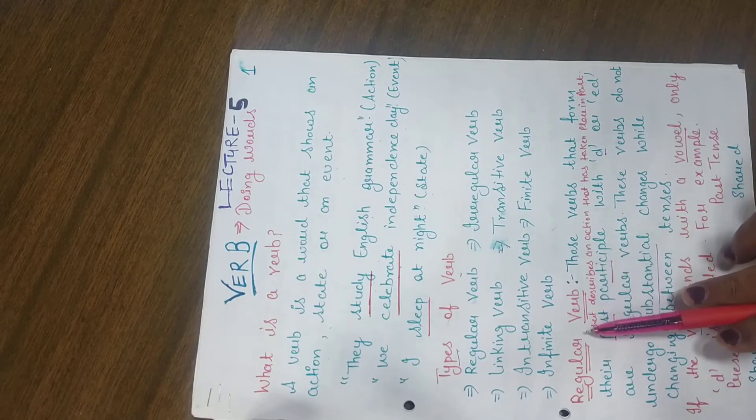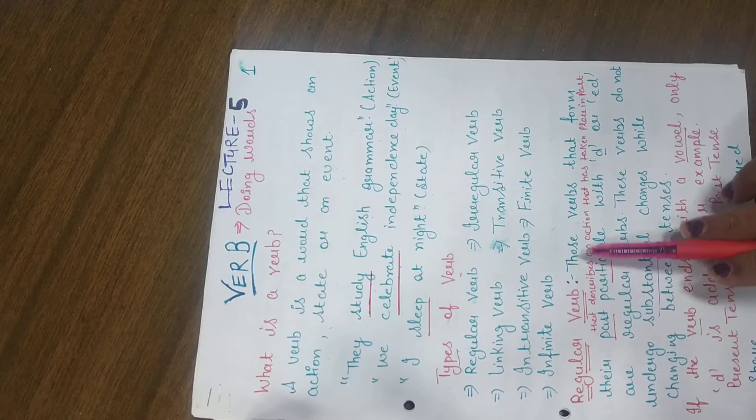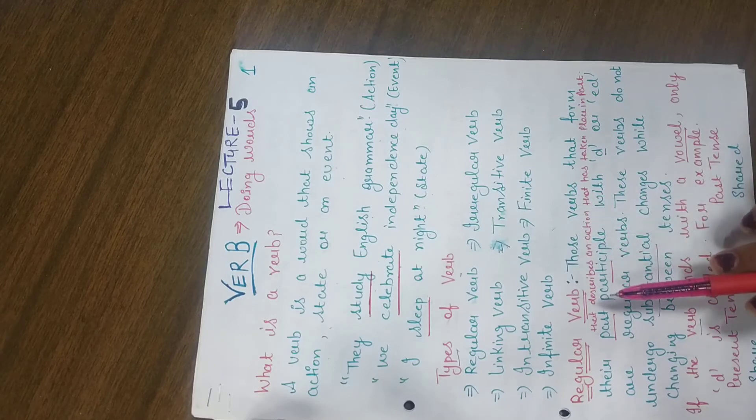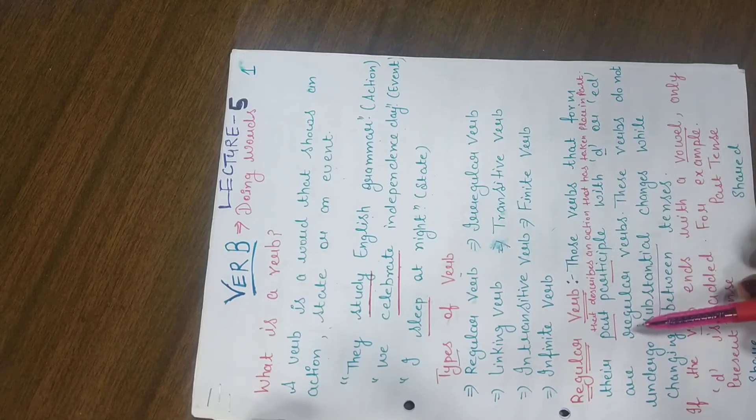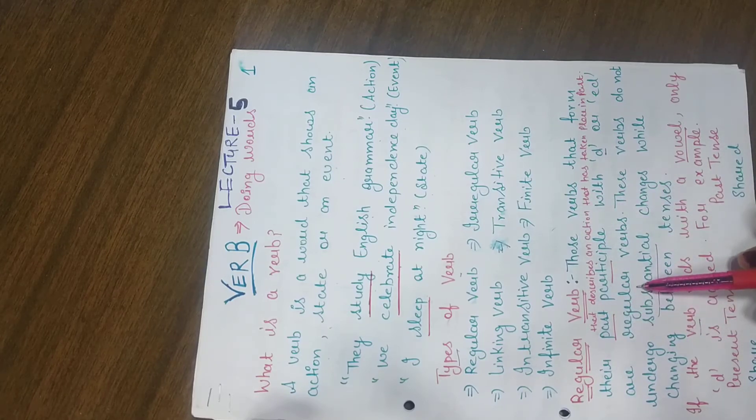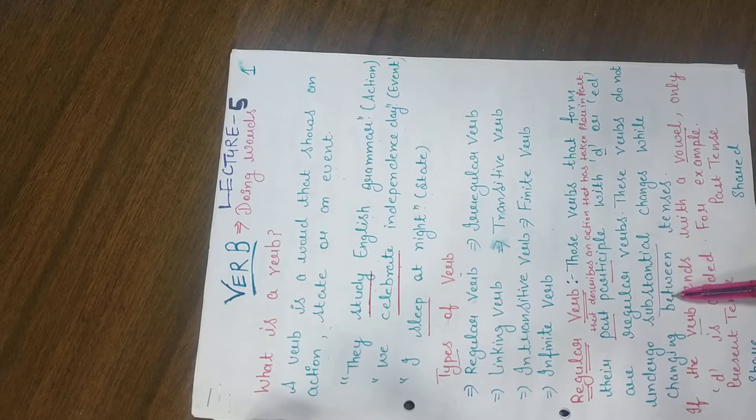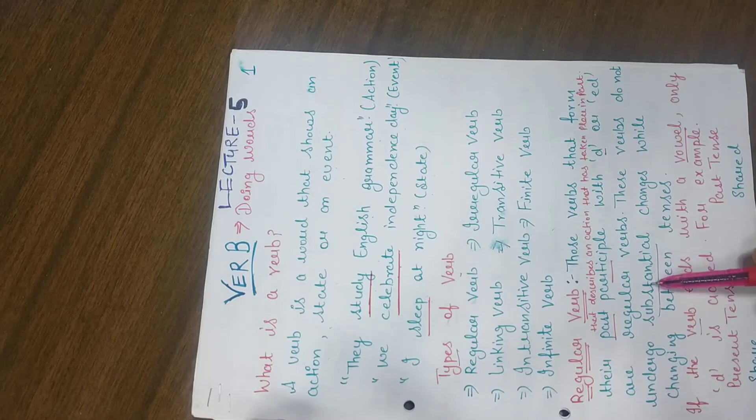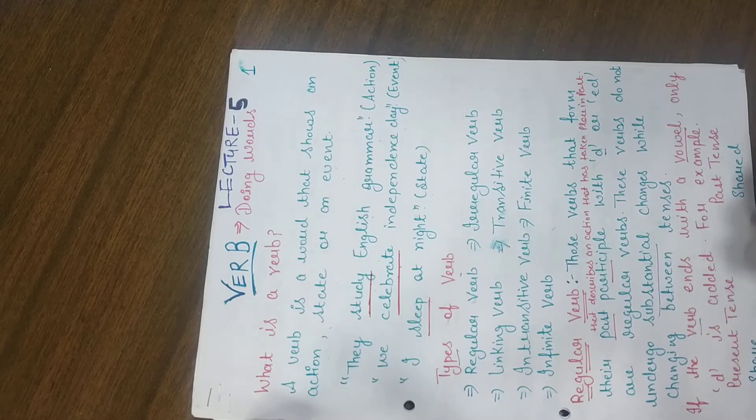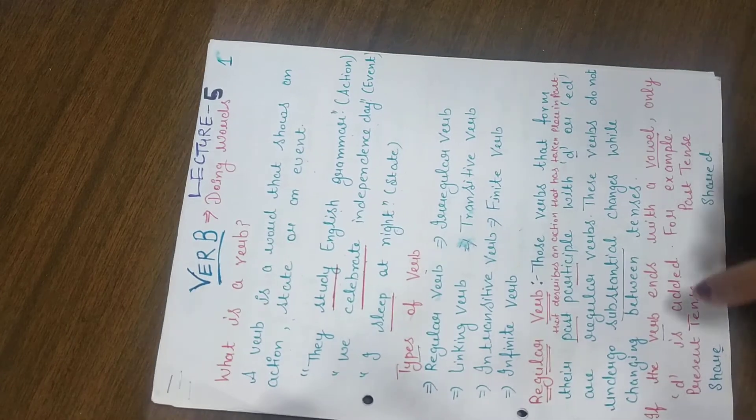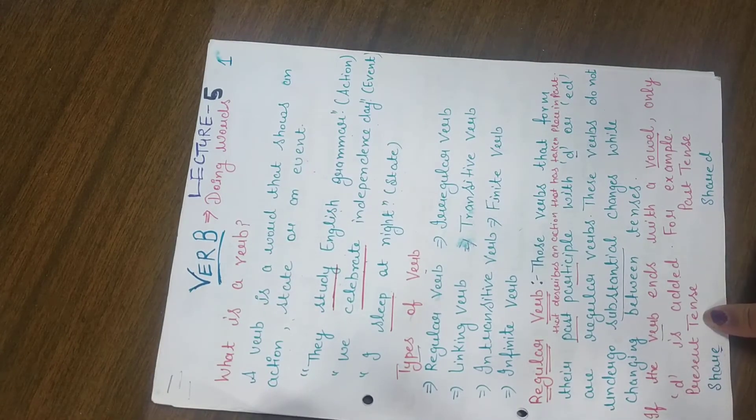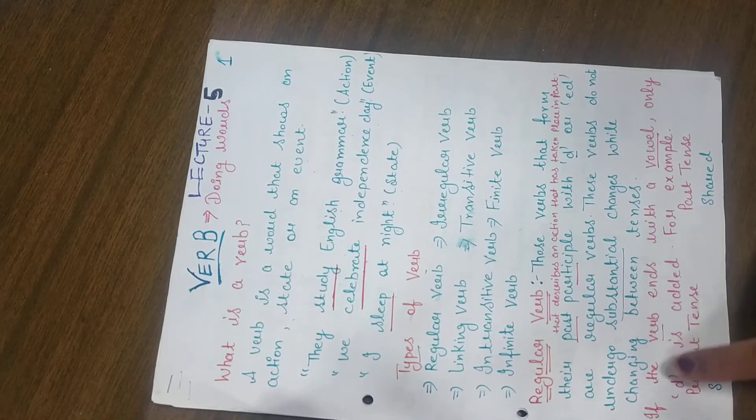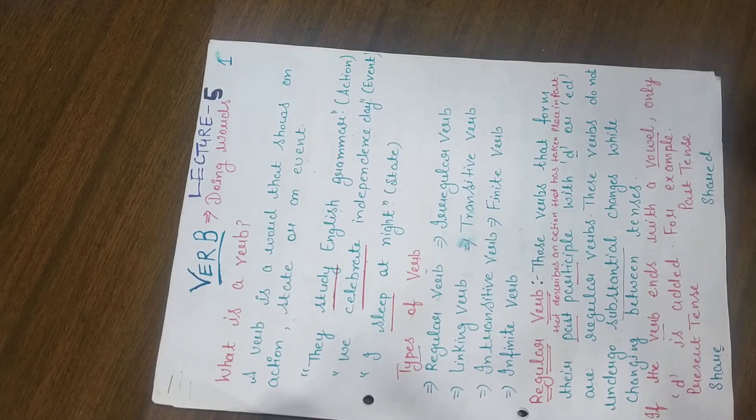If you are doing regular verbs, these verbs form their participle with D or ED. We use them regularly and there are no changes in it. We need to explain the spelling. If the verb ends with a vowel, only D is added.